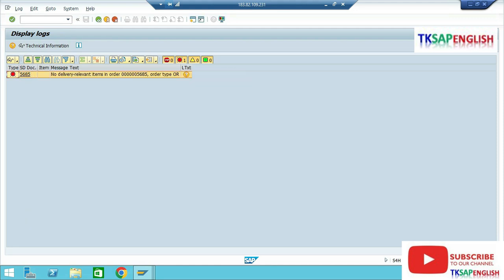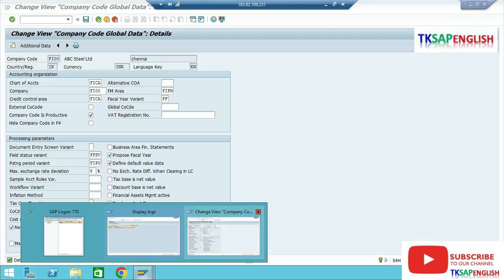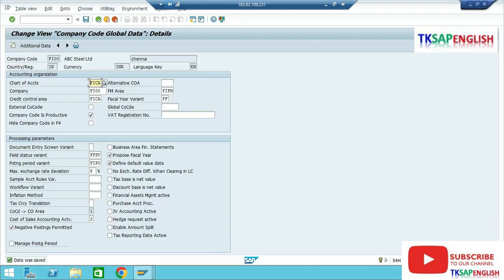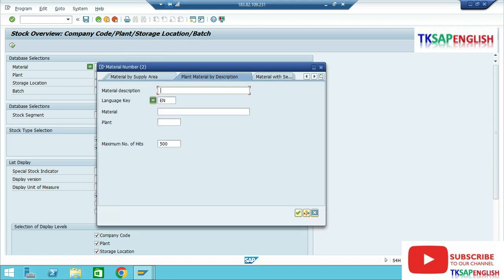Now we need to go to a parallel screen to verify the stock. Enter transaction MMBE and select our material number.